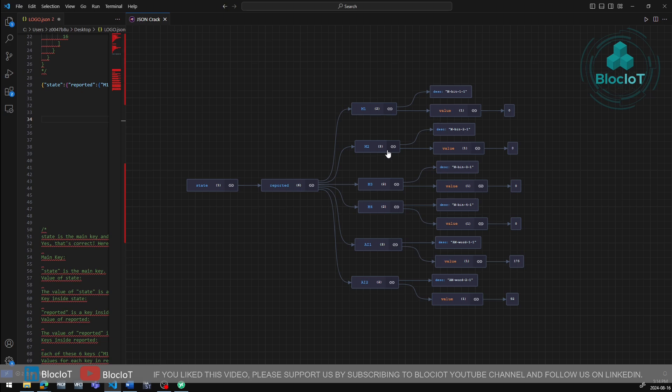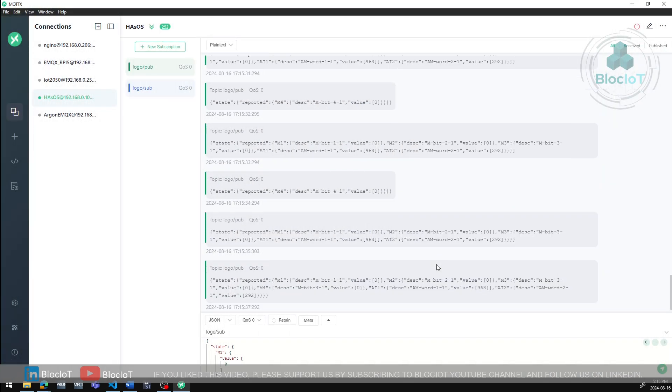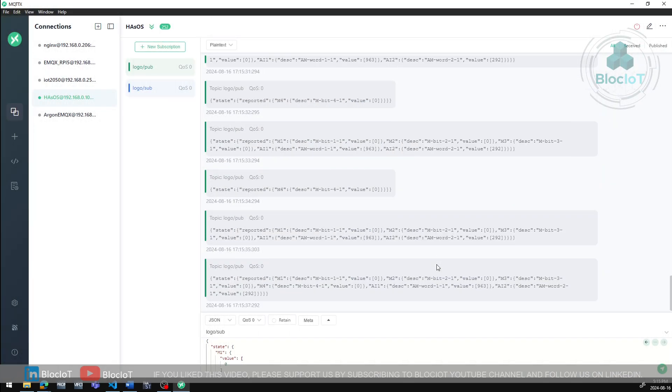And as you can see, each of these individual objects will have a pair of information which are description and a value. So overall, as you can see, this extension in Visual Studio Code makes the understanding of any complex JSON data very easy.